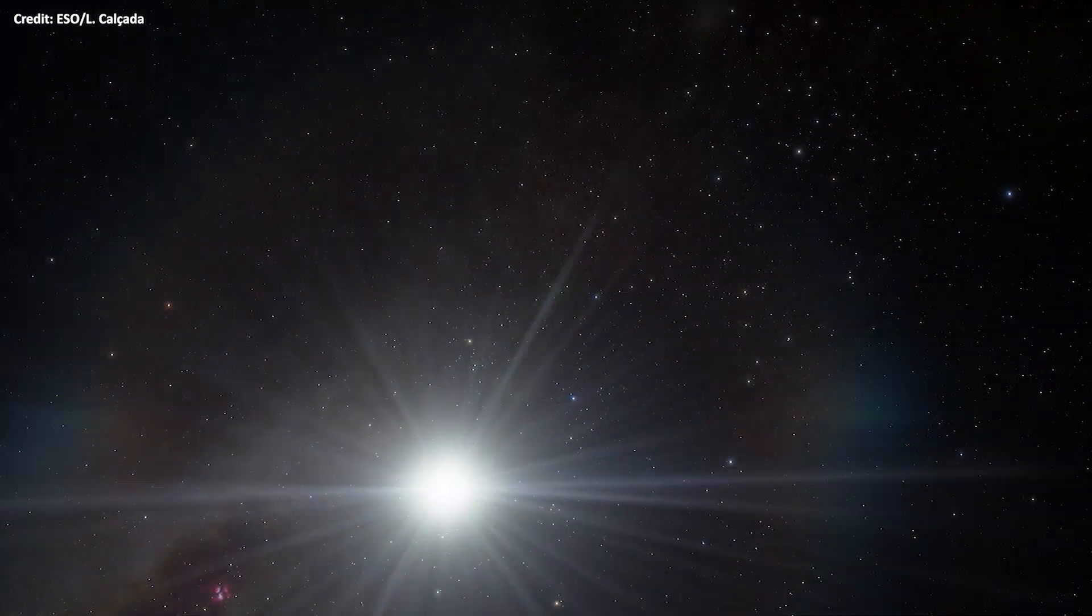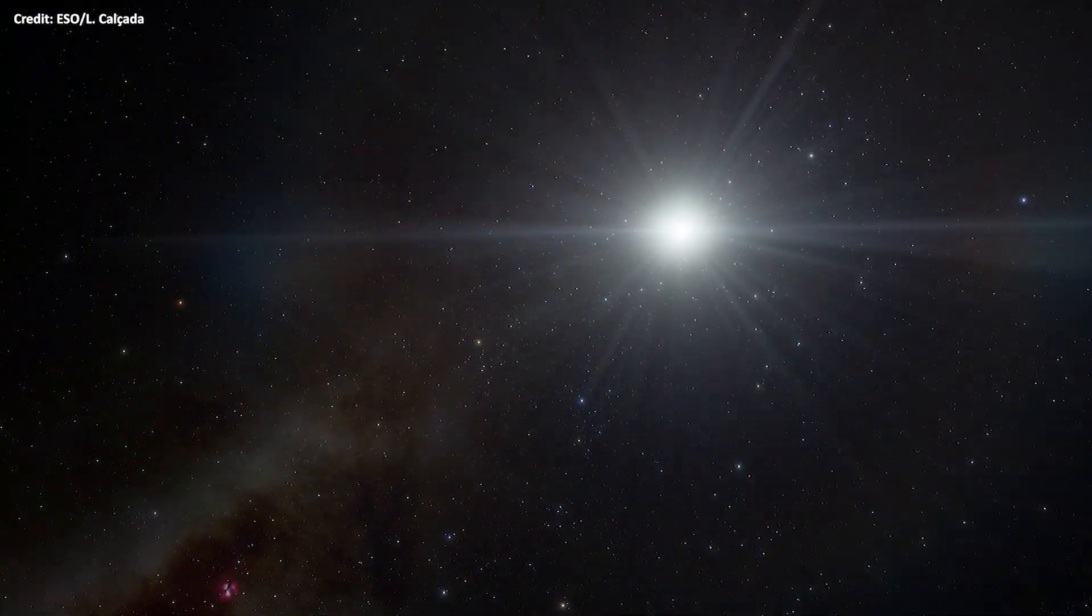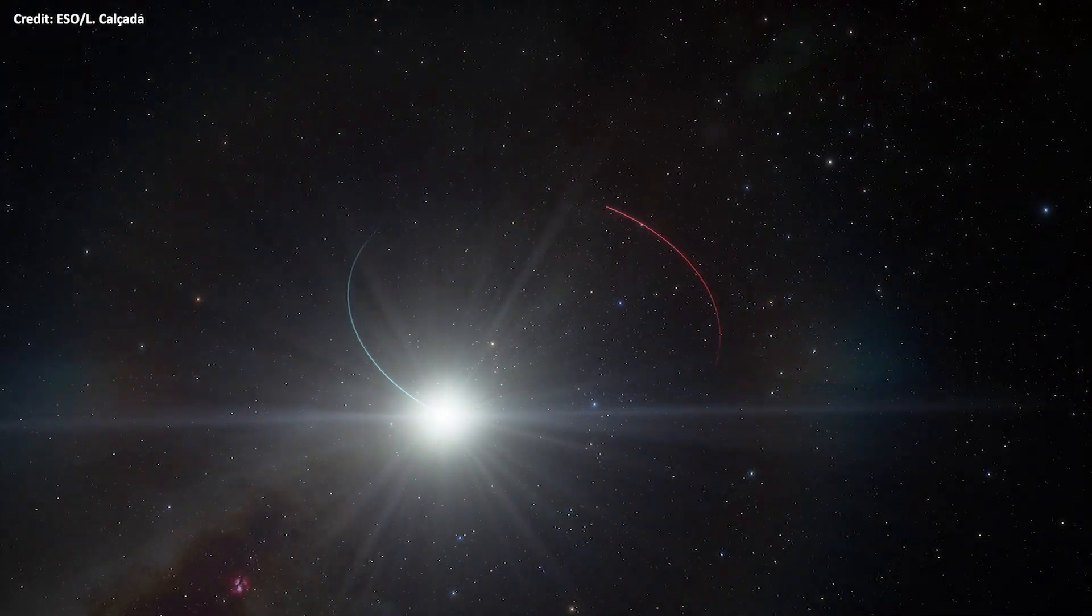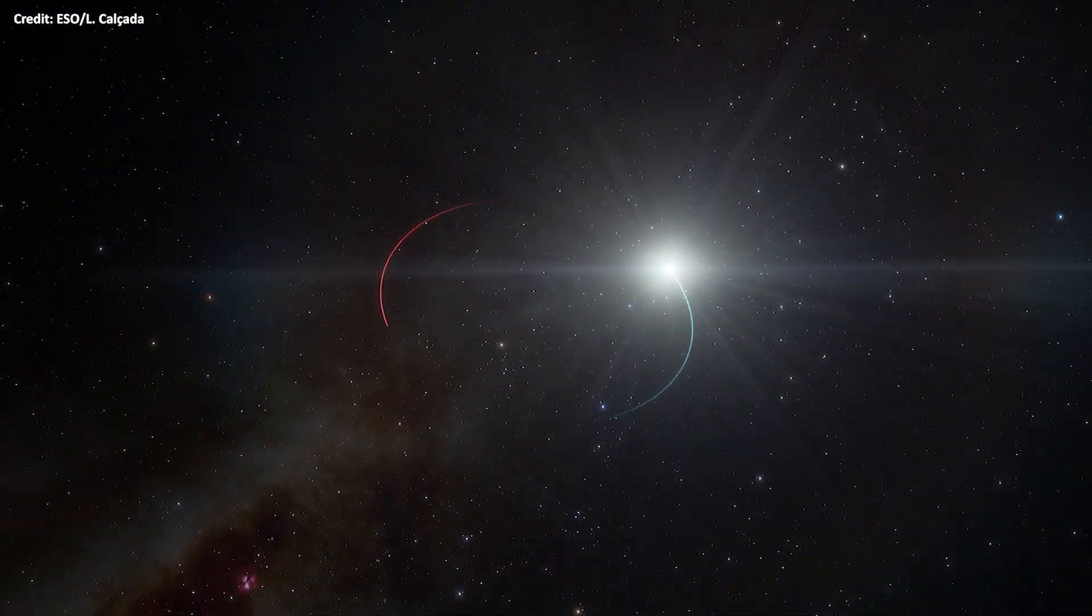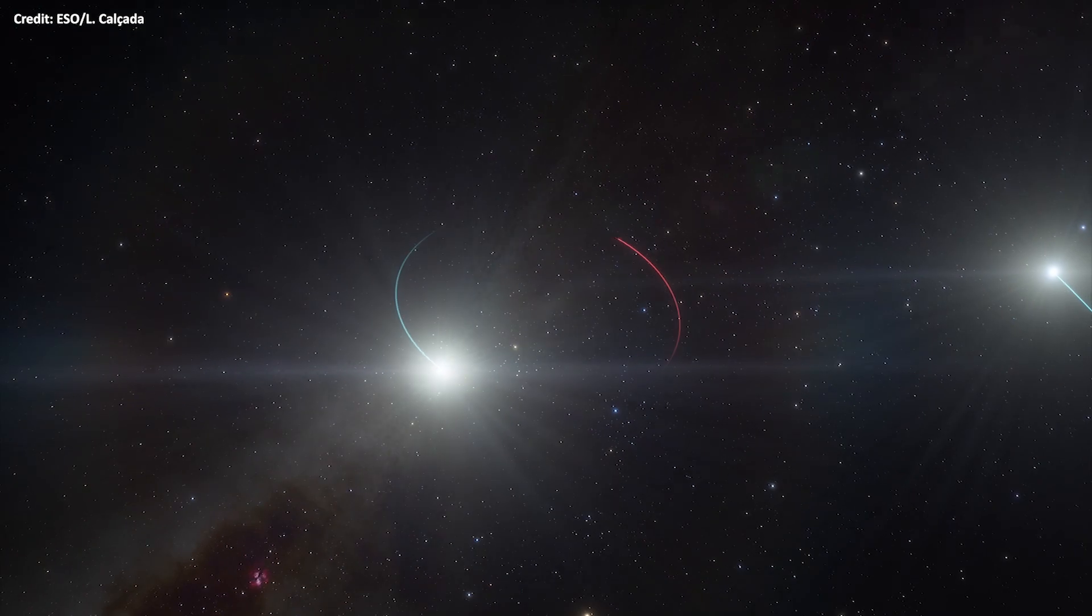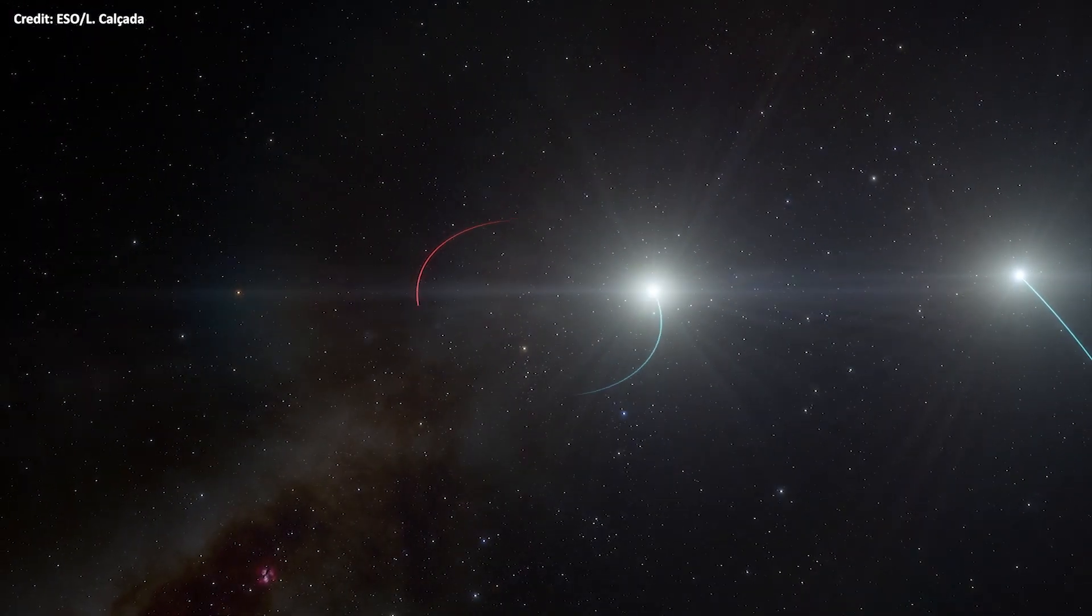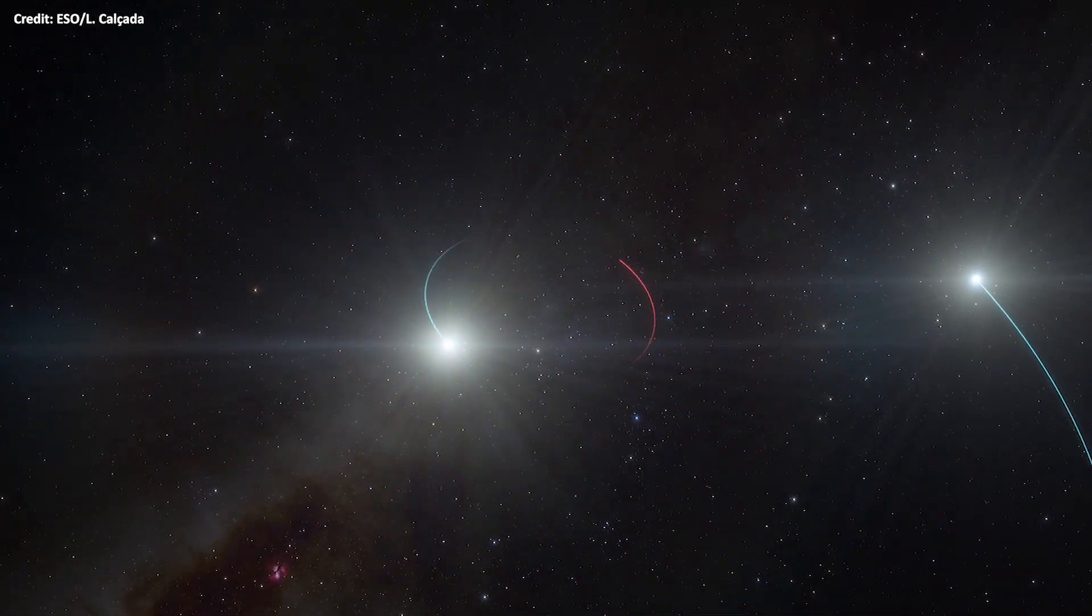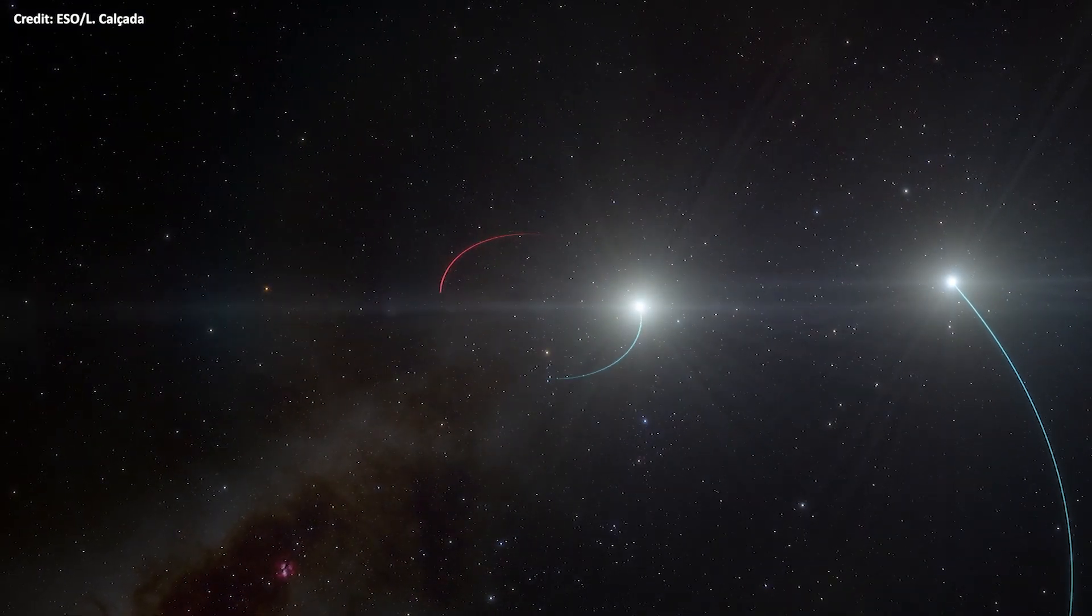This view is an artist's impression of the orbits of the objects in the HR 6819 triple star system, made up of an inner binary with one star shown in blue and a newly discovered black hole shown in red, as well as a third star in a wider orbit also in blue.